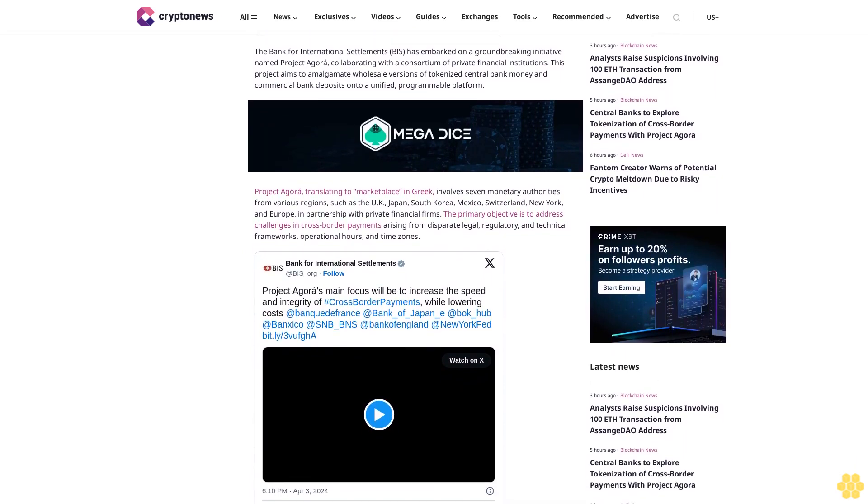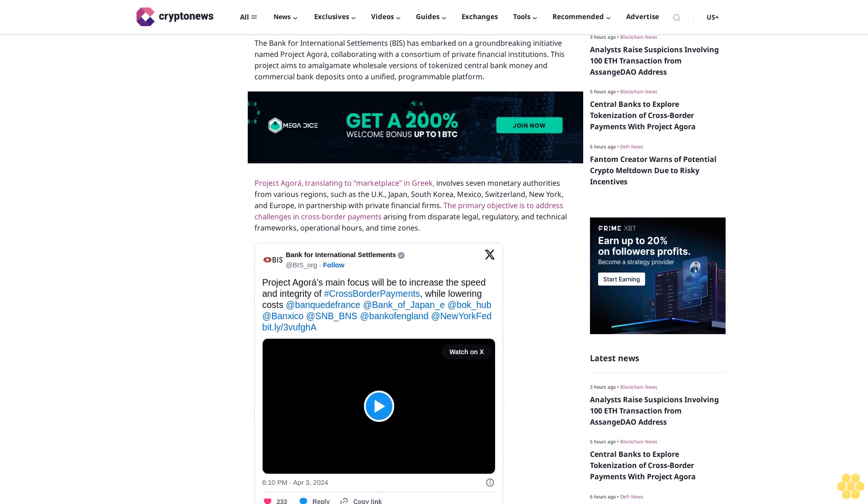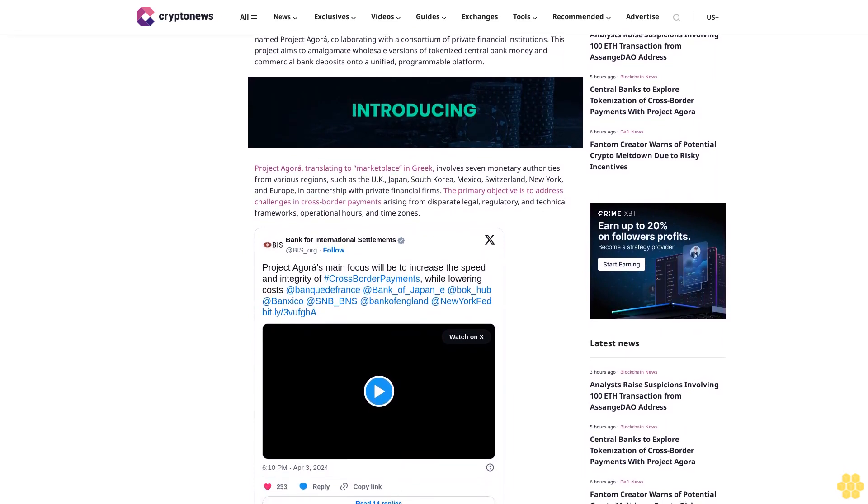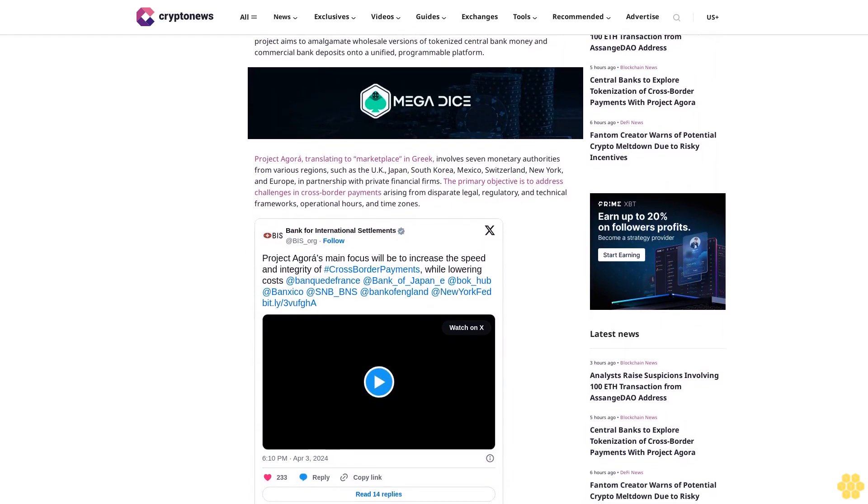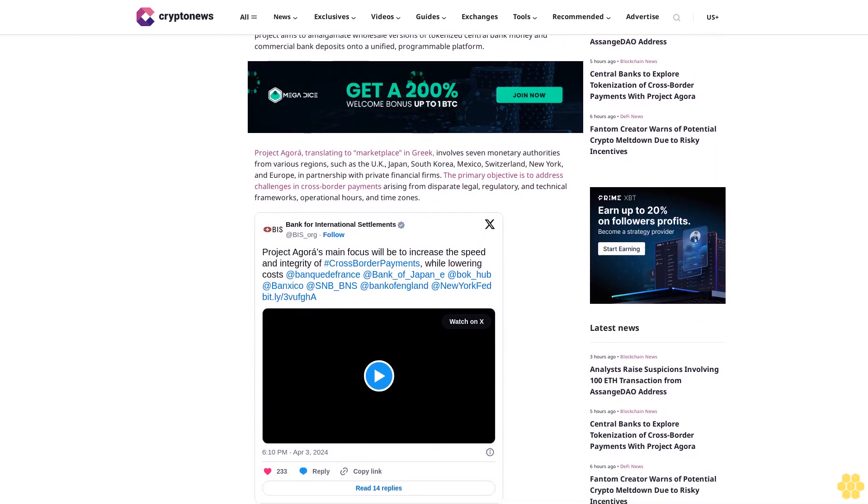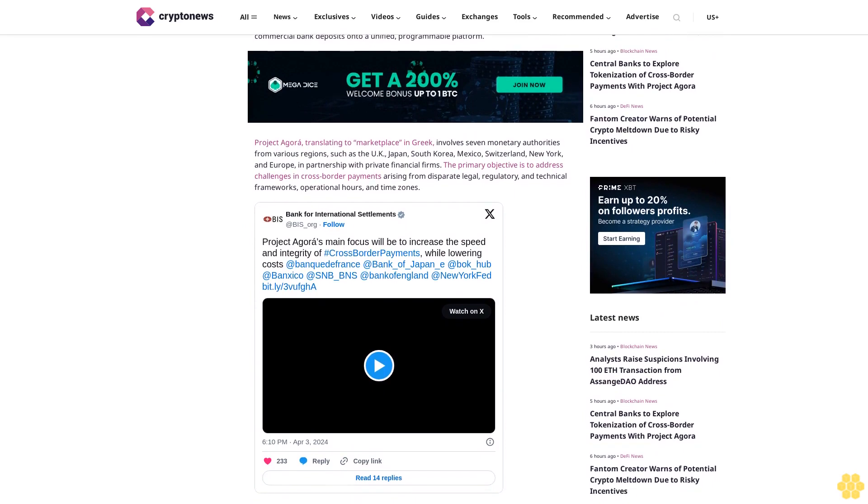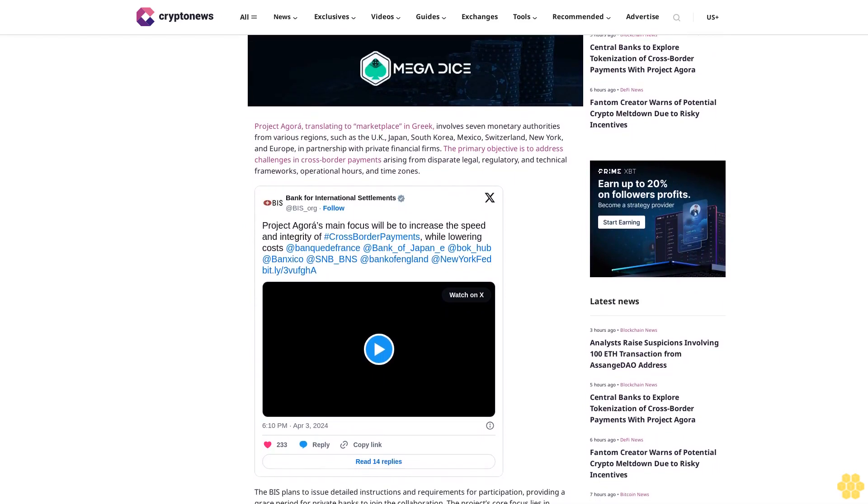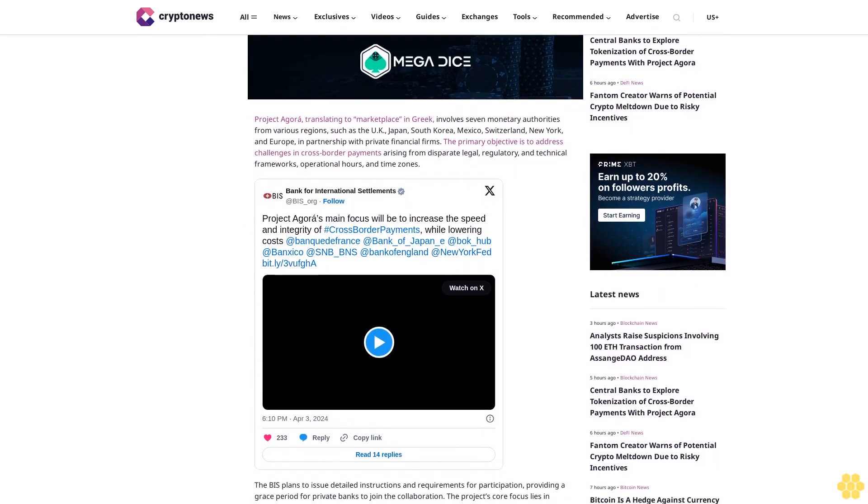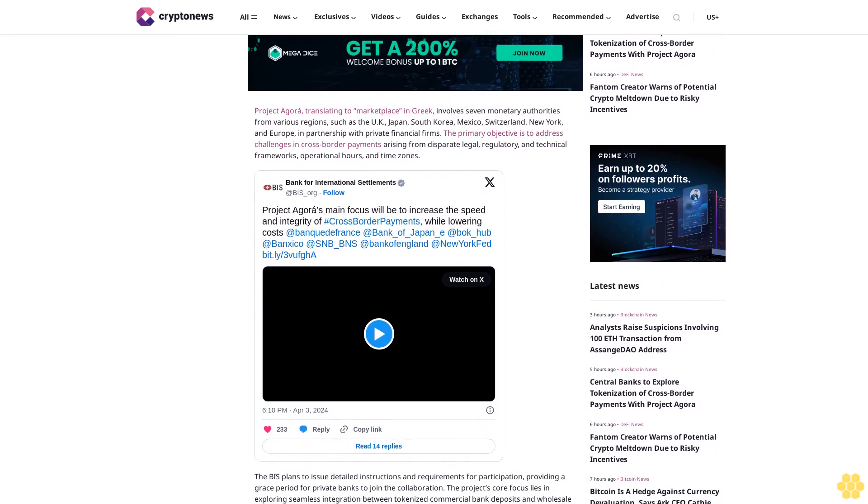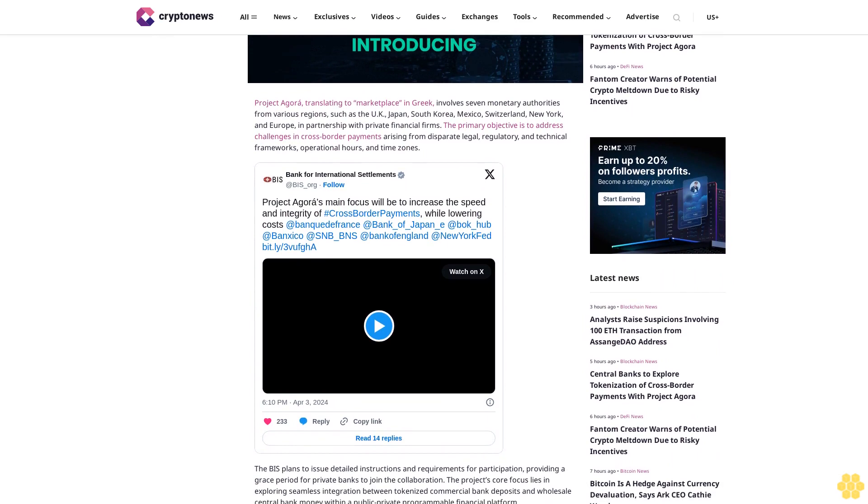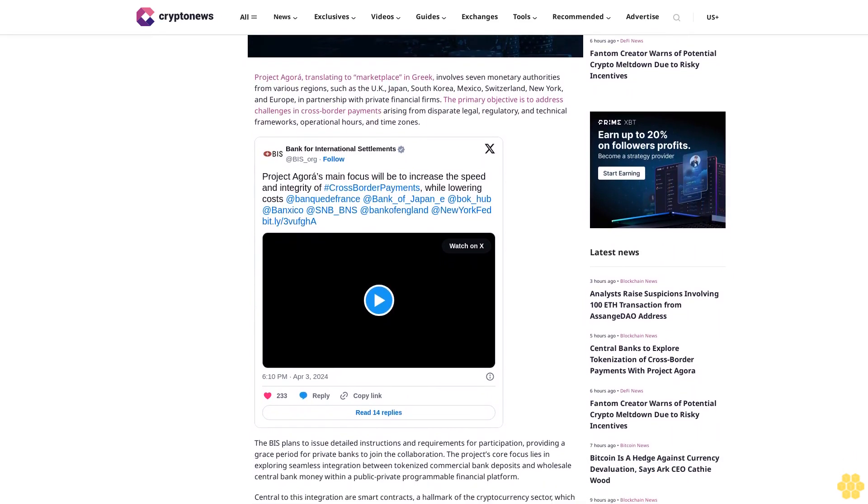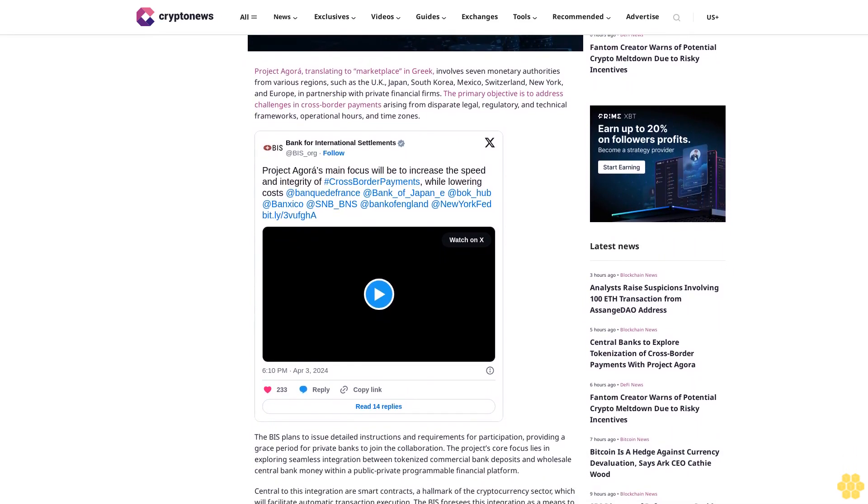Within a public-private programmable financial platform, central to this integration are smart contracts, the hallmark of the cryptocurrency sector, which will facilitate automatic transaction execution. The BIS foresees this integration as a means to bolster the monetary system's functionality.